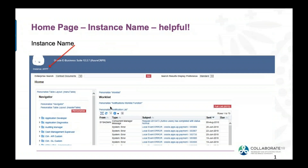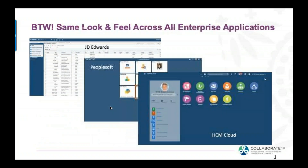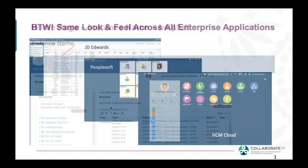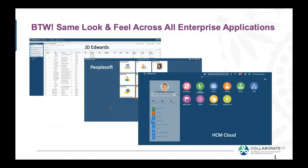One thing that's pretty cool — you can now add the instance name, which is helpful as one way to detect that you're in test and not in production. As mentioned, these are screenshots from JD Edwards, PeopleSoft, and HCM Cloud. They all have a very similar look and feel to EBS — that same auto UI is being shared across multiple platforms.